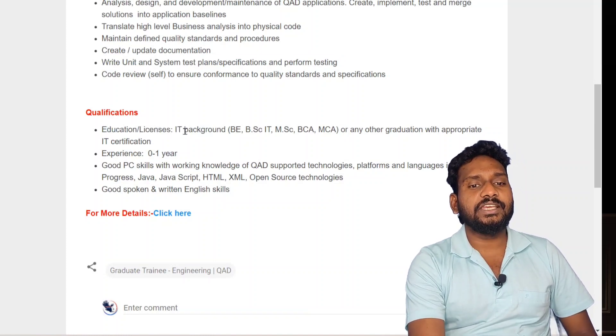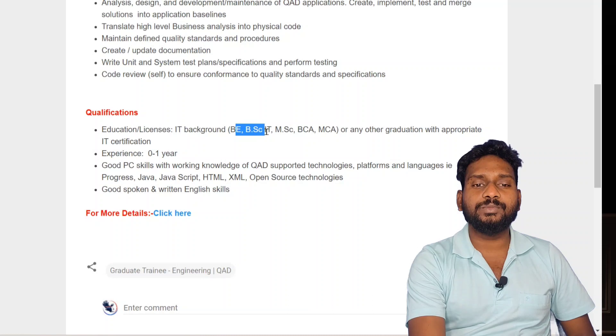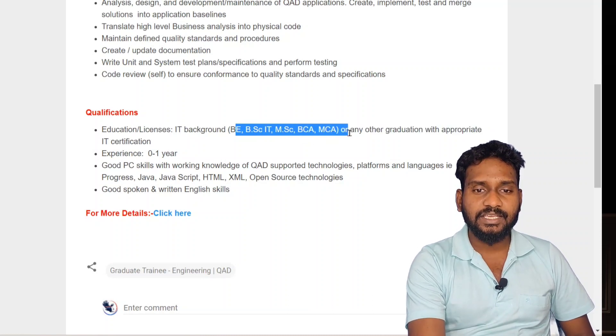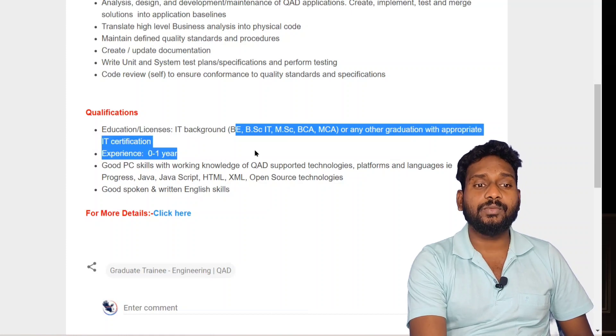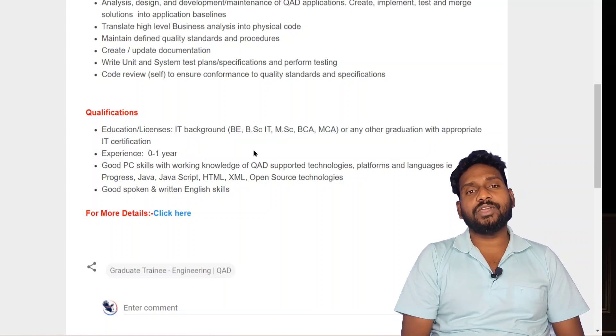Education and license: IT background — BE, BSc, IT, MSc, BCA, MCA, or any other graduation with appropriate IT certification.